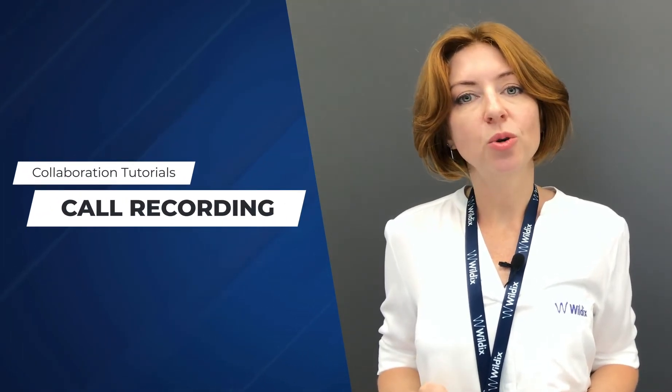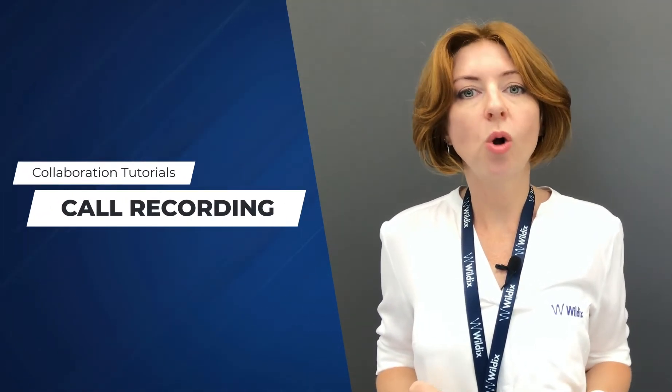Today I would like to show you how you can start and stop call recording from Wildix Collaboration.